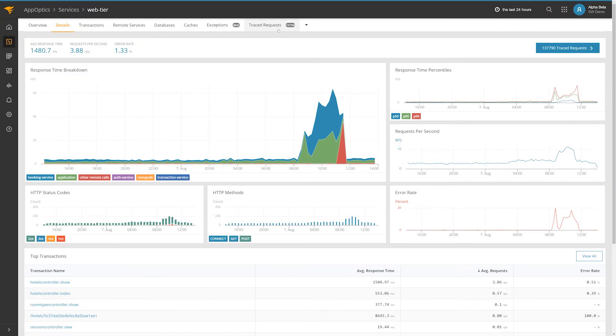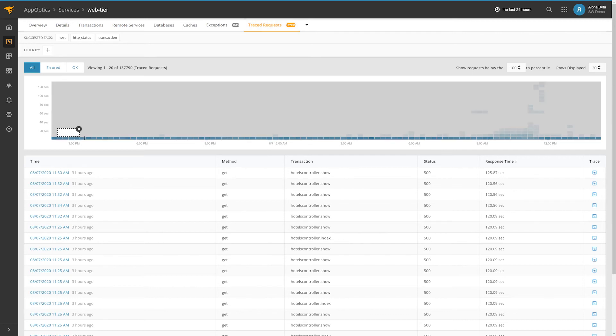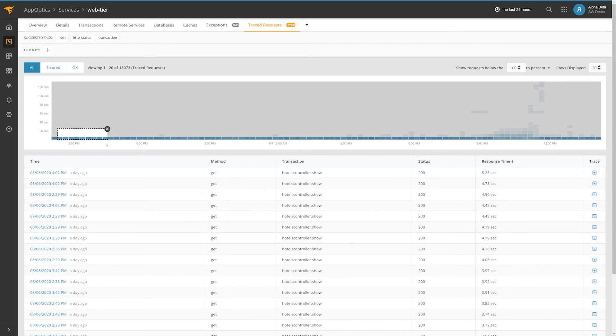For more granularity, the transaction heatmap displays a timeline and shows you the distribution of traced requests by response time. To drill into potential outliers, simply draw a box around the requests that interest you, and then select from the table underneath.